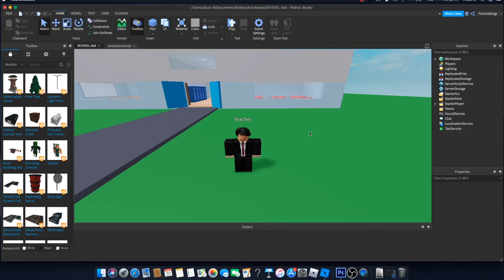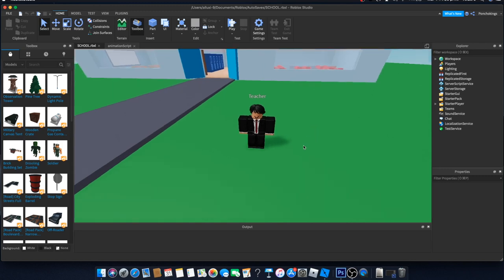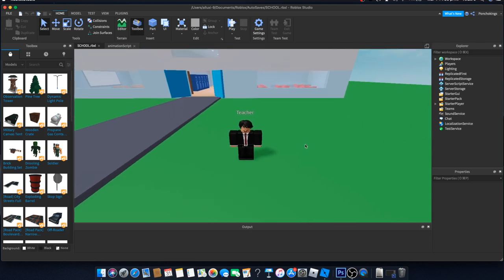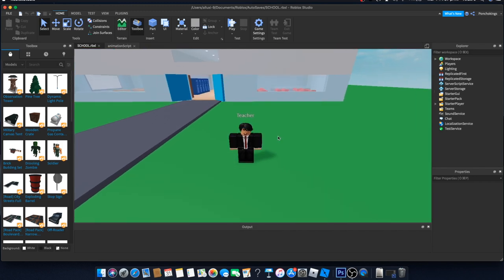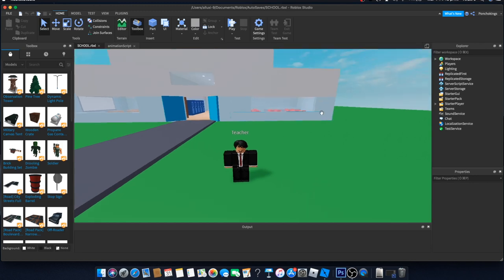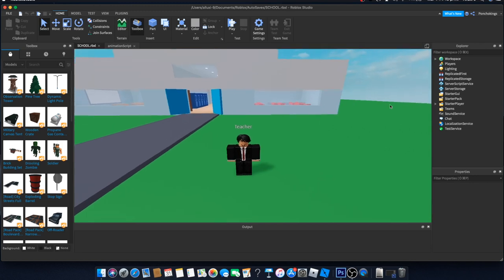Hey guys, welcome back to another video. Today we're going to do the dialogue system. I've seen in the comments you guys asking a lot — you want me to start working on dialogue systems, and that's what we're going to do right now. In the last video we worked on the character and the idle animation to make it look smooth, and today we're going to make the teacher actually be able to say stuff and make our story progress.